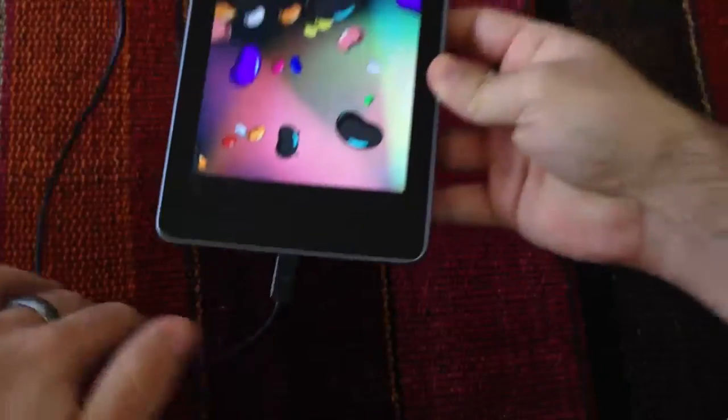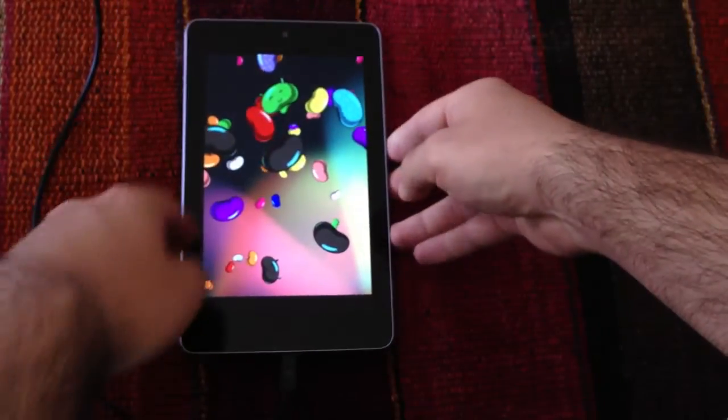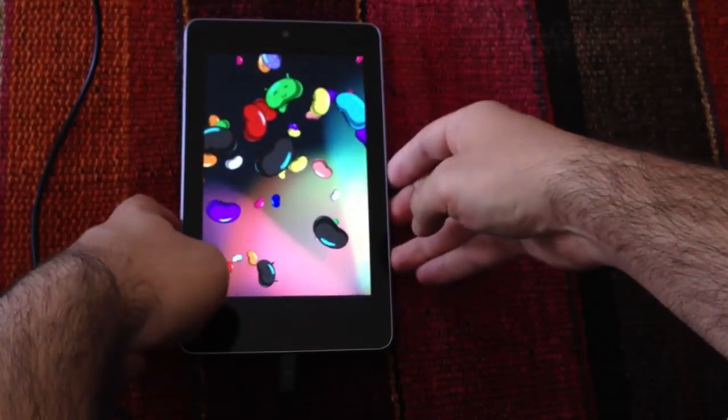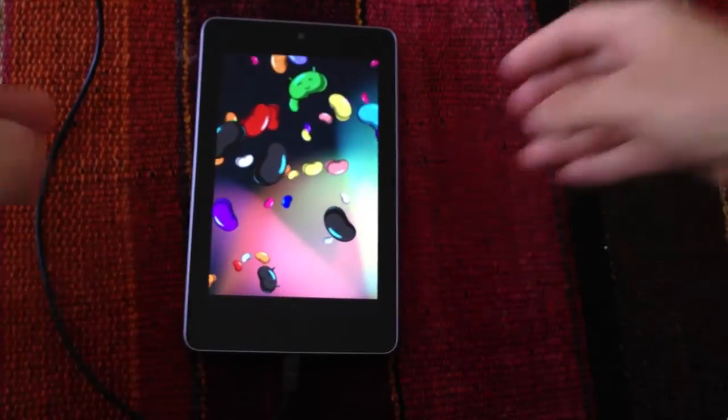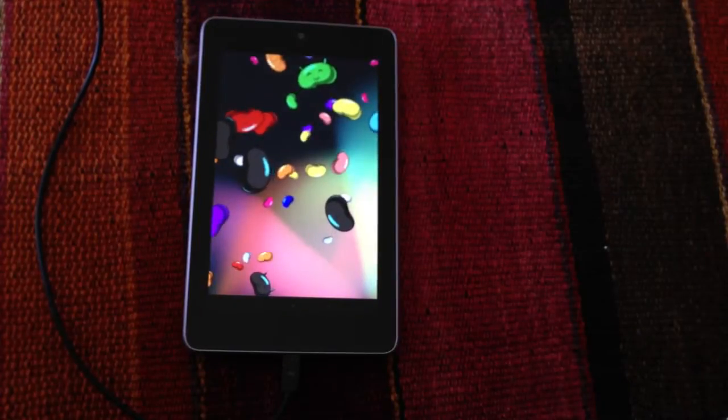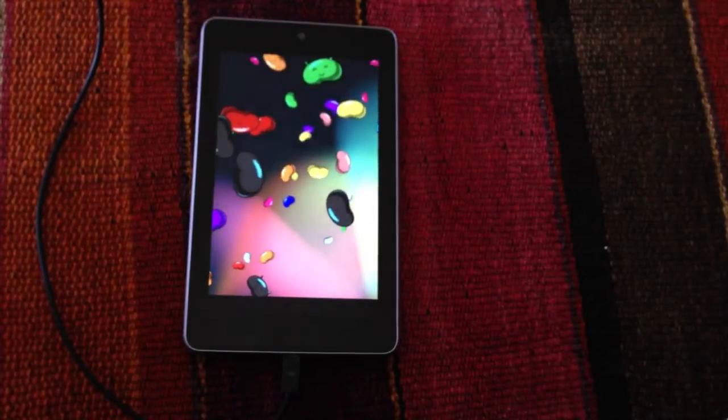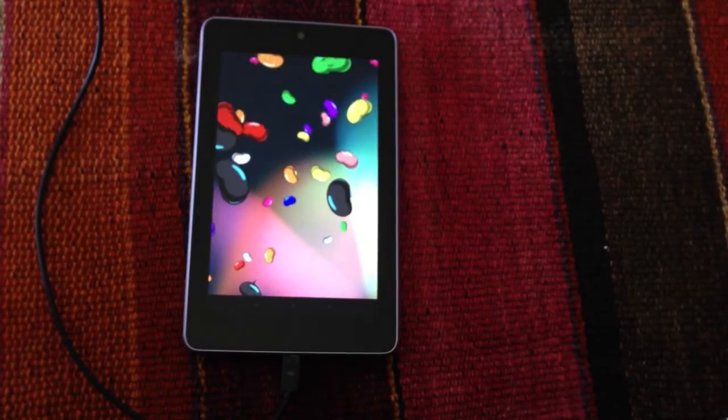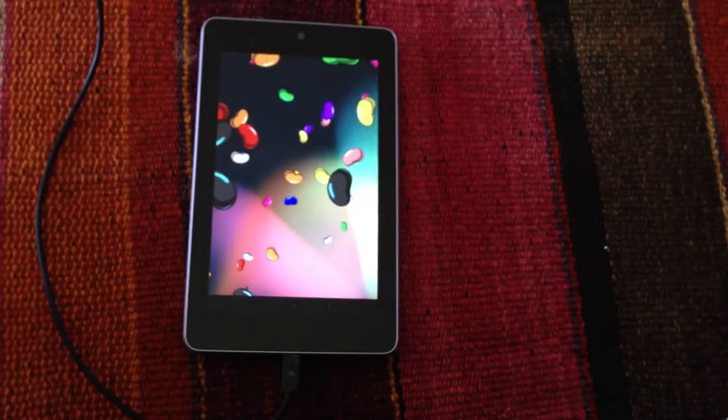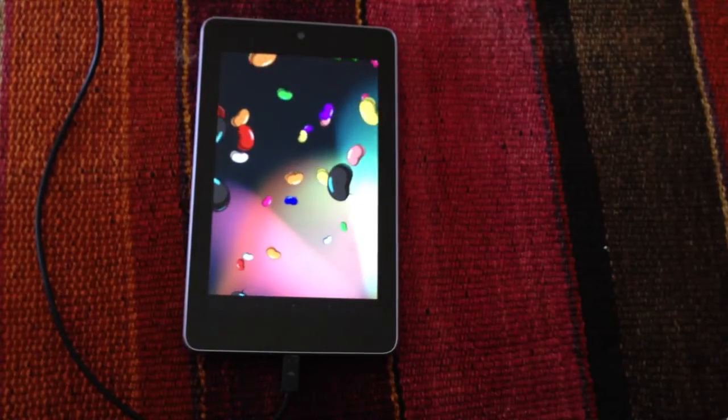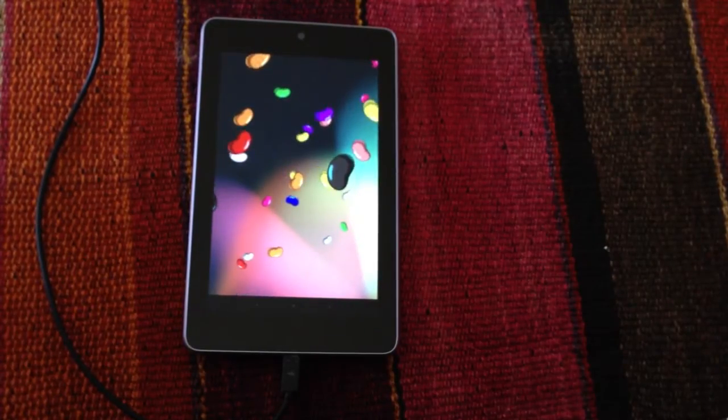So guys, this was how to update the Android version on the Nexus 7. Hope you liked it, and we're going to do a review on the user interface in the next videos. Remember to subscribe to our YouTube channel and see you on the next one, fellows.